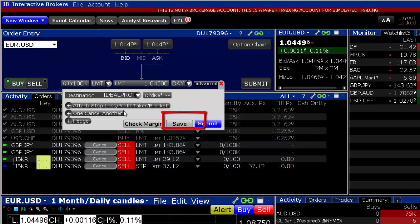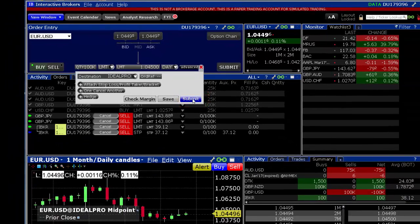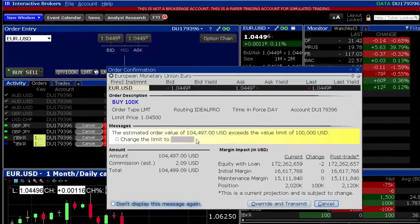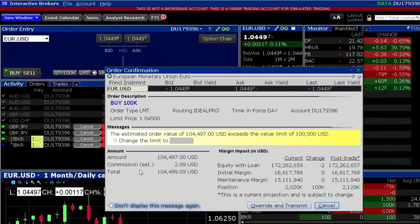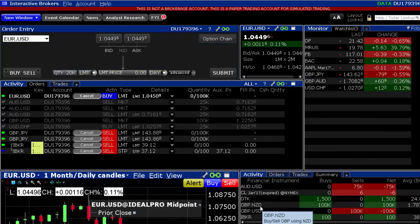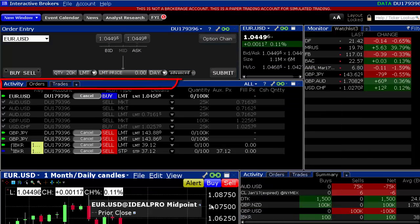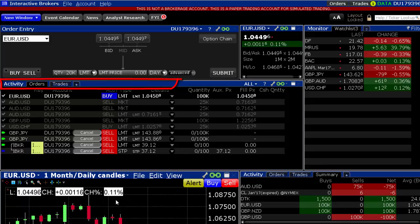Click on the Submit button, review the order confirmation window, and if you are satisfied with your inputs, click the Transmit button. The pending order will appear in the Orders tab of the Activity window.